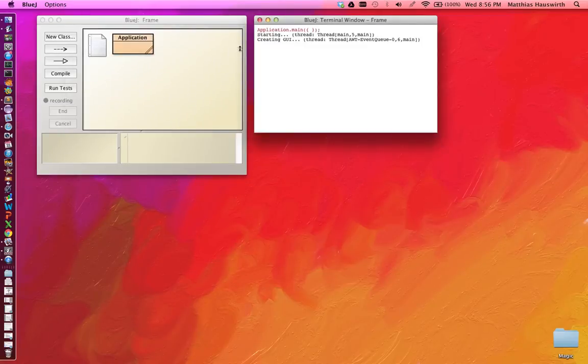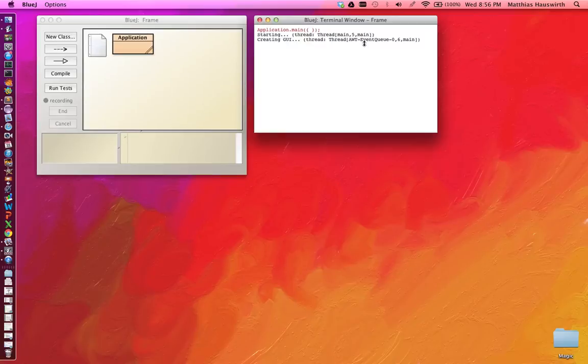And we see two methods get called. First starting in the main thread, and then creating GUI in the AWT event queue zero thread. That's the event dispatch thread.